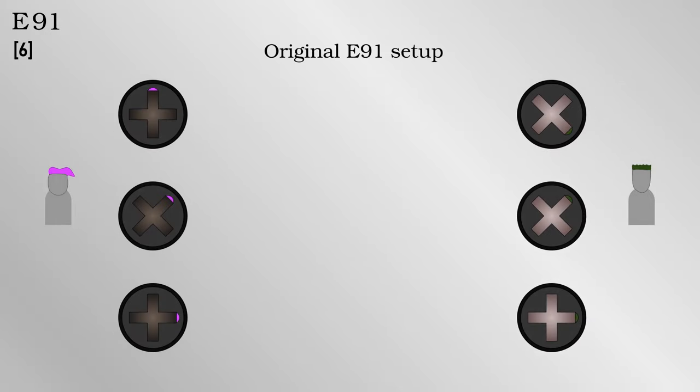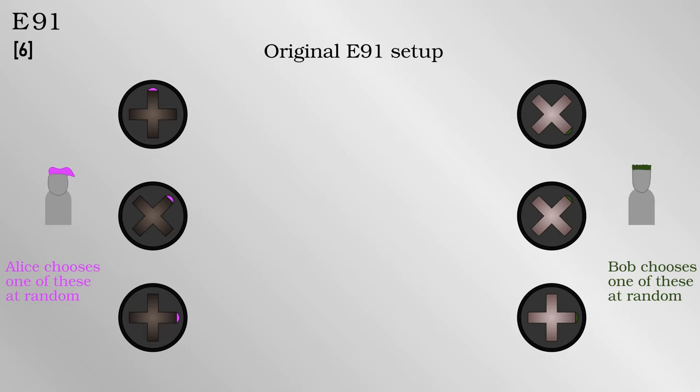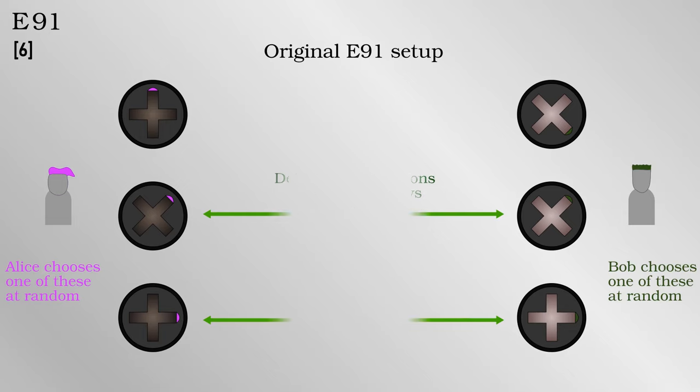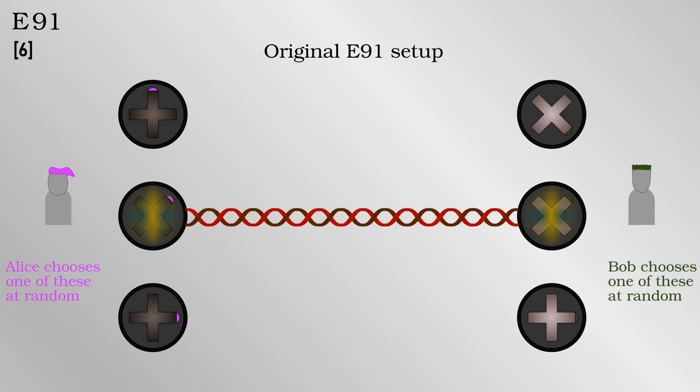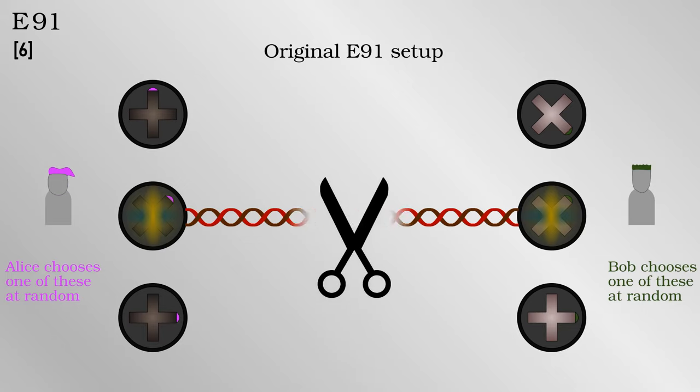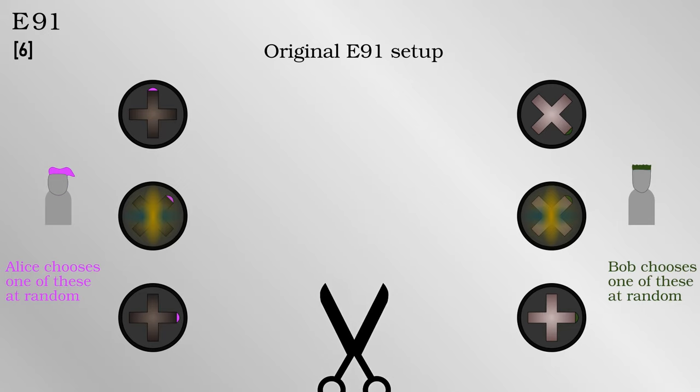As before, Alice and Bob will measure their photons either in the rectilinear or diagonal bases at random. Some of the time they will measure in the same basis, and some of the time in different ones. They share their measurement bases after the fact and use the times when they happen to measure in the same basis to set up a one time key. The key is random due to the quantum nature of entangled photons. If an eavesdropper intercepted and resent the photon going to Bob, it would no longer be entangled with the one going to Alice, which can be detected.